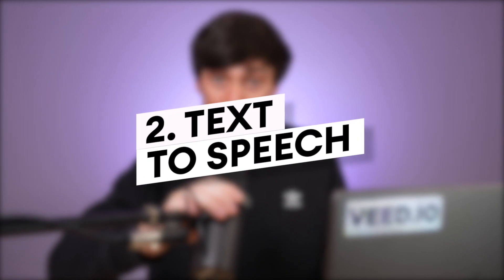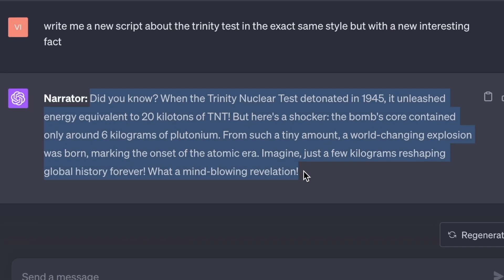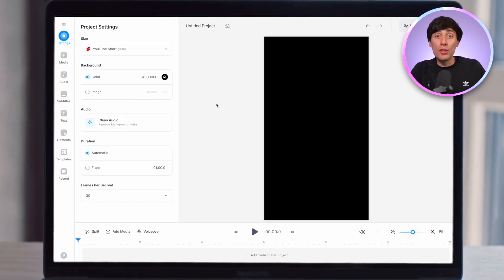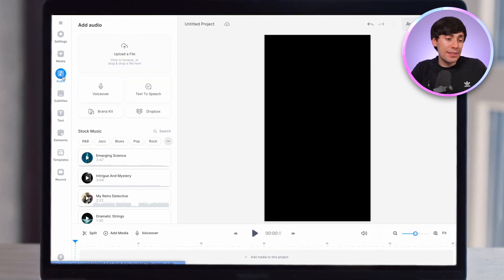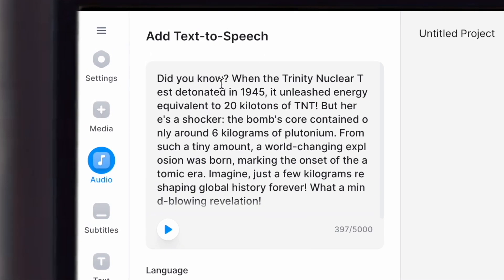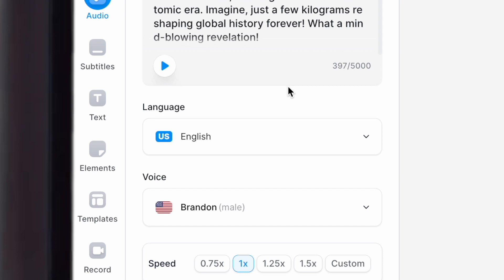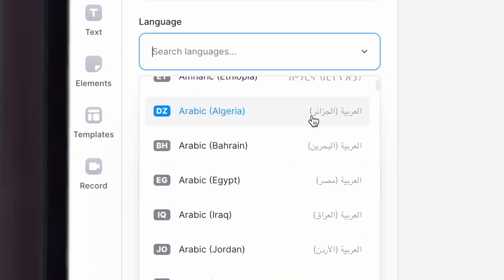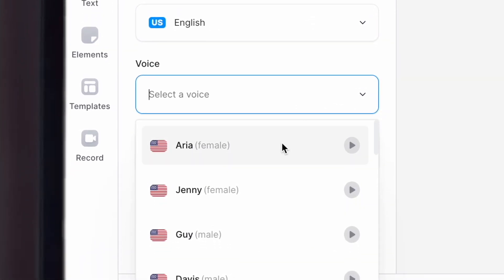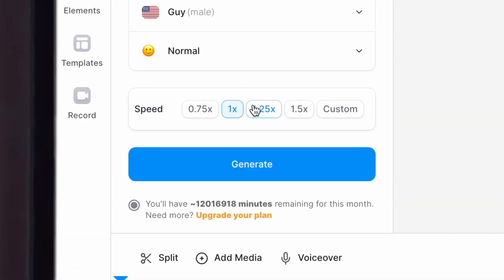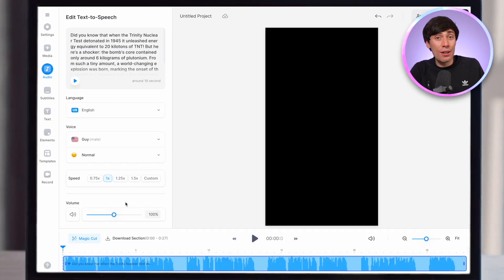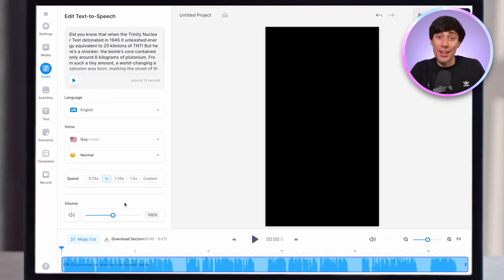You can also make very similar videos by using an AI voiceover. I've just generated another script in ChatGPT and now in a new blank canvas in Veed, I can head over to the audio tab on the left-hand side and select Text to Speech. Just like the AI avatar menu, I can paste my script into the box, choose a language from the drop-down menu, choose a voice style from the different options, and even choose a tone of speaking. Then just hit Generate and the AI voiceover will be added to my timeline.